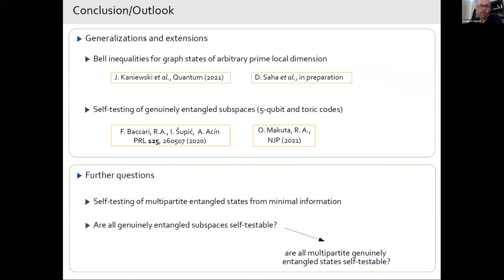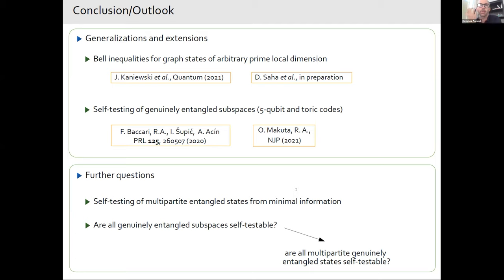For conclusions and outlook: this construction can also be used to provide Bell inequalities for graph states of arbitrary prime local dimension. We can also use it for self-testing of entire subspaces, not only of states, and we recently published a paper on that with more or less the same team. Open questions based on our work include: whether for every state you can provide a self-testing method that uses the minimal information necessary to certify the state — it seems our construction exploits this minimal information for graph states. Another question is whether for every entangled subspace you can construct a self-testing protocol. Thank you.